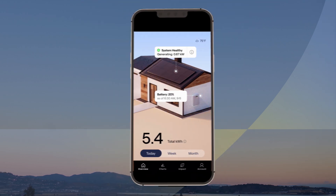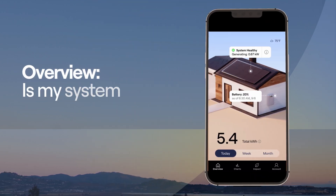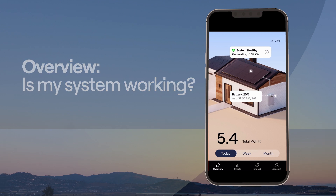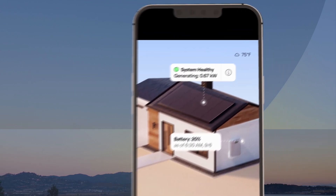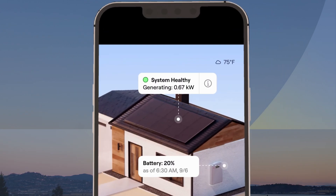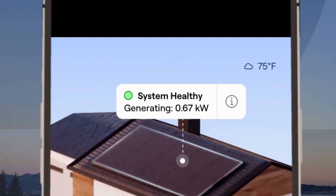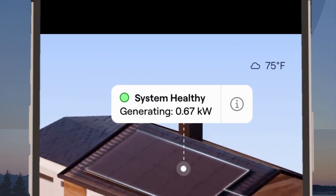Check out all the key features of our new app, including Overview. Is my system working? Keep a pulse on how much clean energy your system is producing and your system's health from day to night.